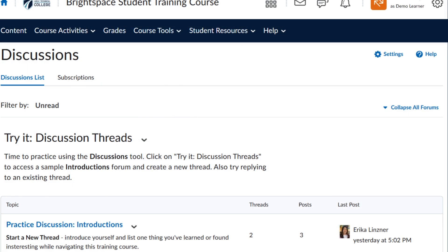In the Discussions page, click on any topic title to access threads posted under that topic. Here is an example of a practice discussion topic.